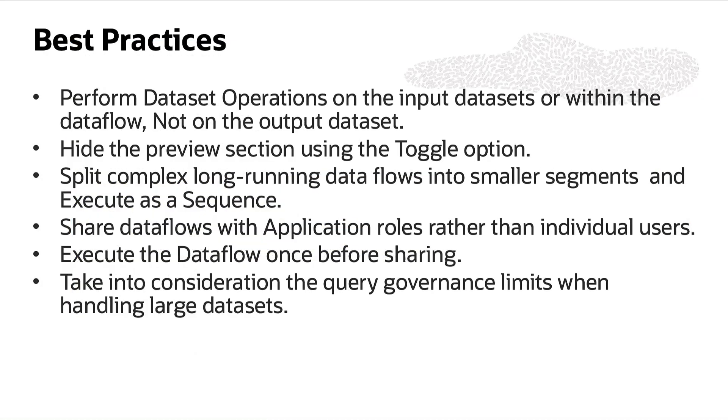Here is a summary of best practices covered in this video for using data flows. This concludes our discussion on utilizing the data flows feature for efficient data management and analysis in Oracle Analytics.